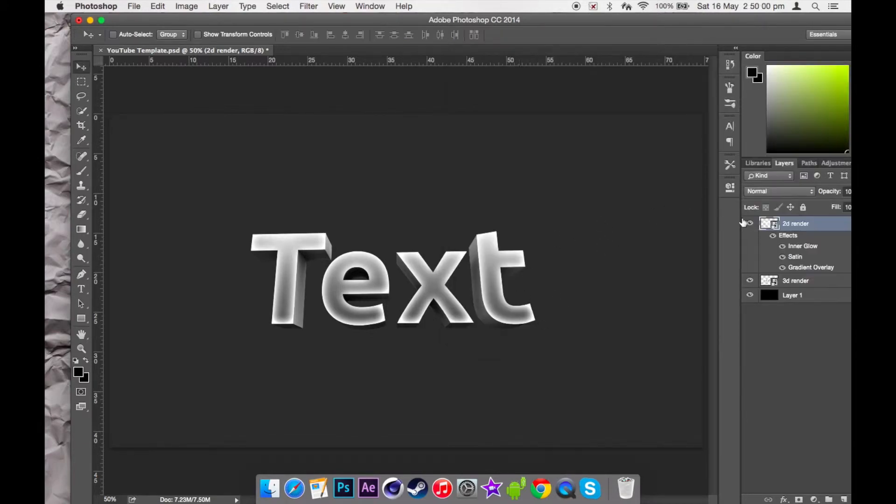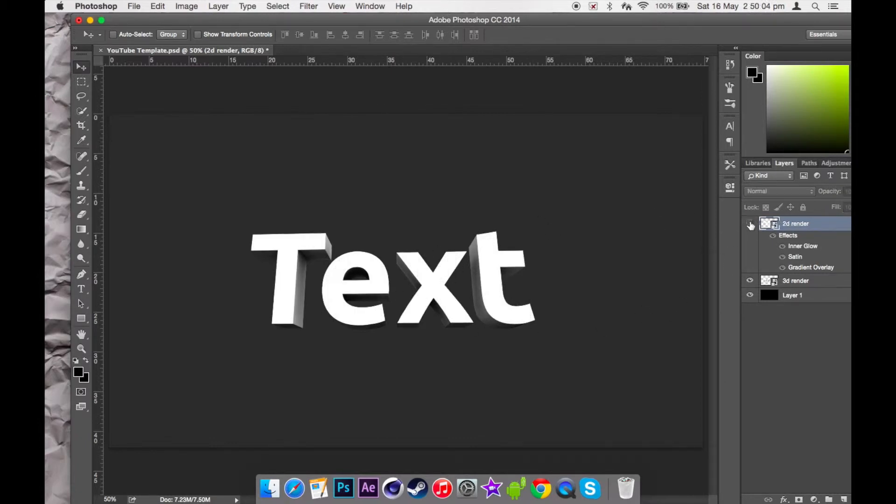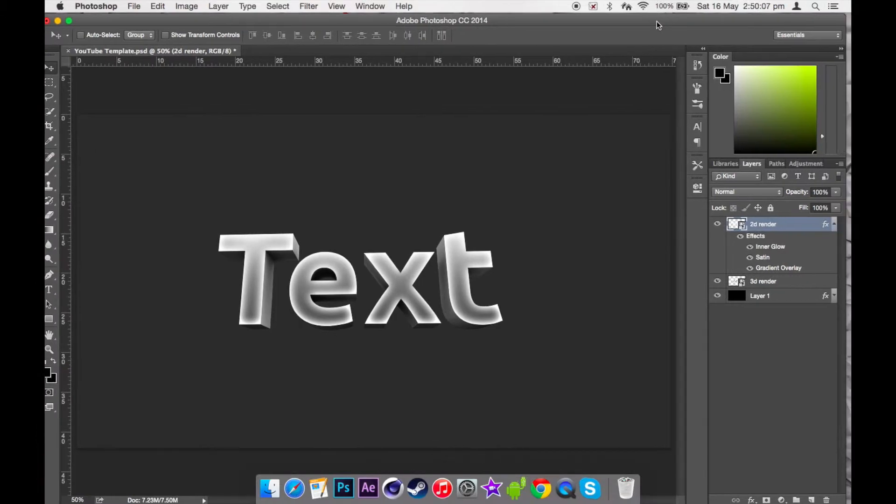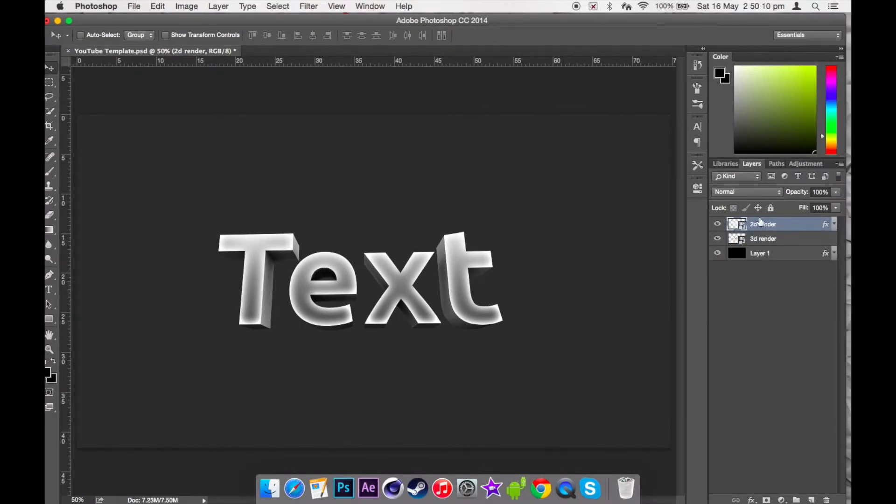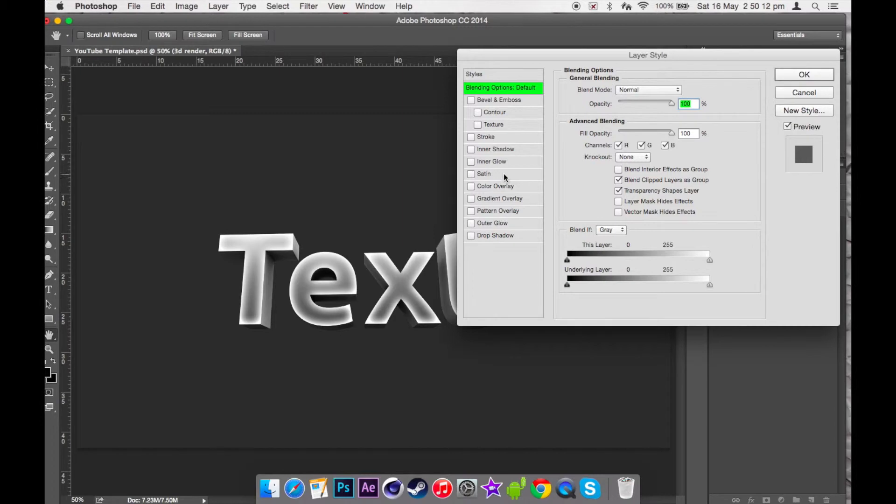So as you can see, it's just got a simple layer style to the Cinema 4D render. If you want to fix up the 3D, you can also add some inner glow.